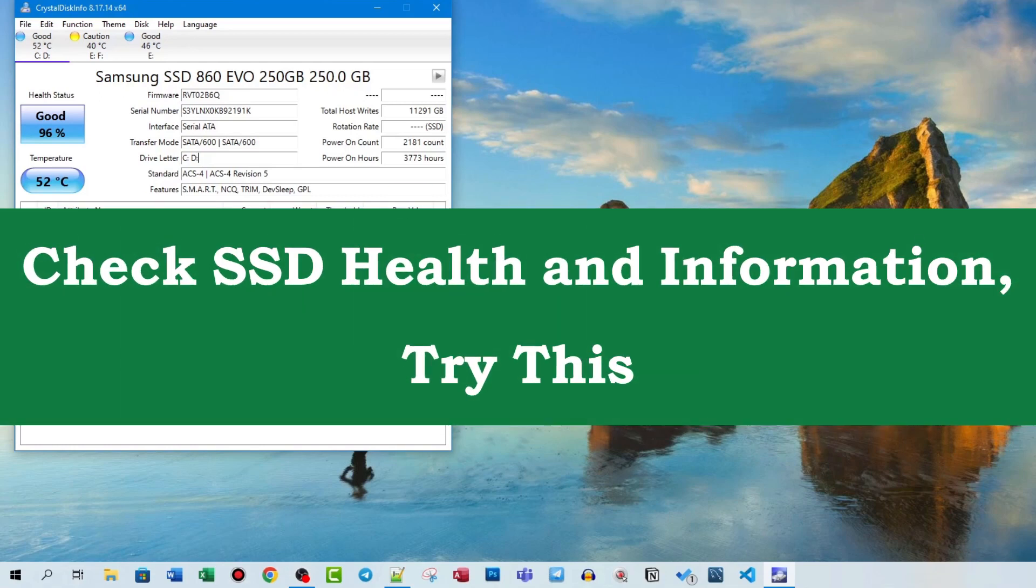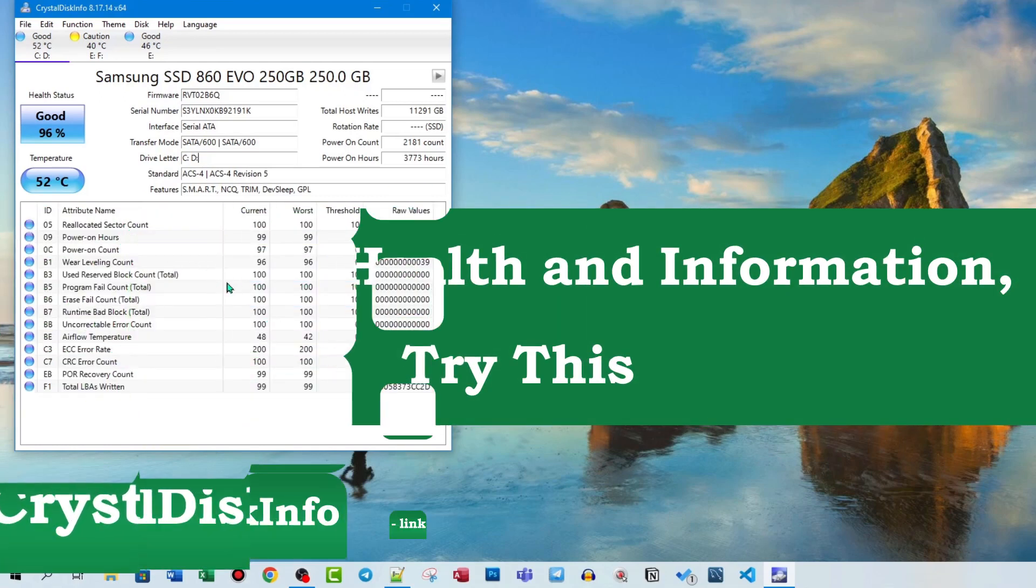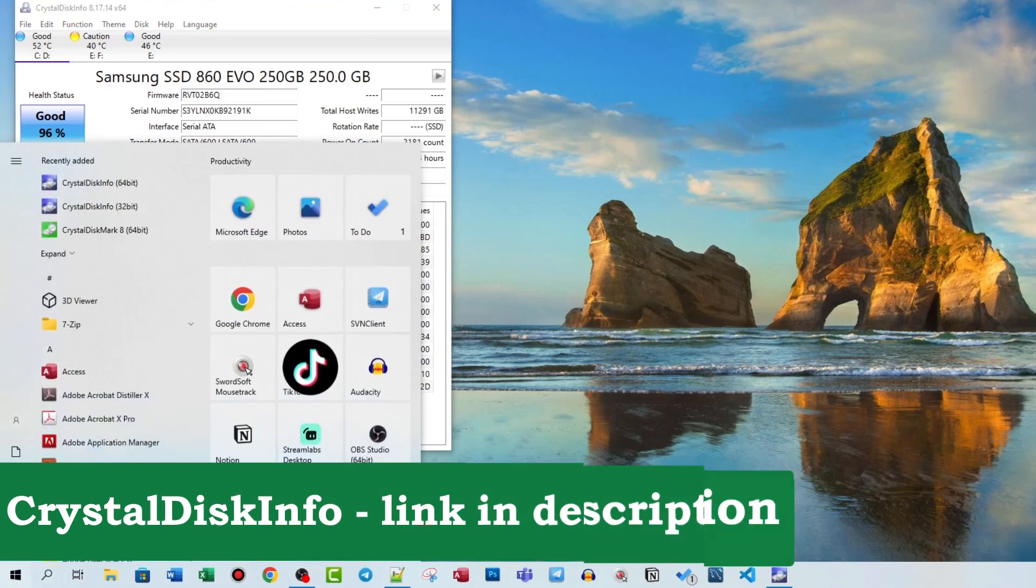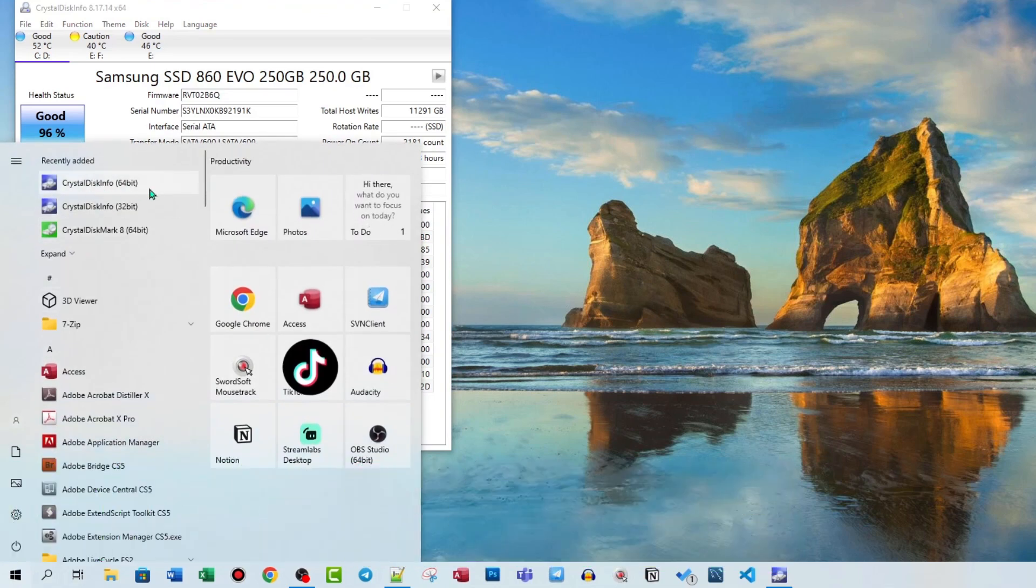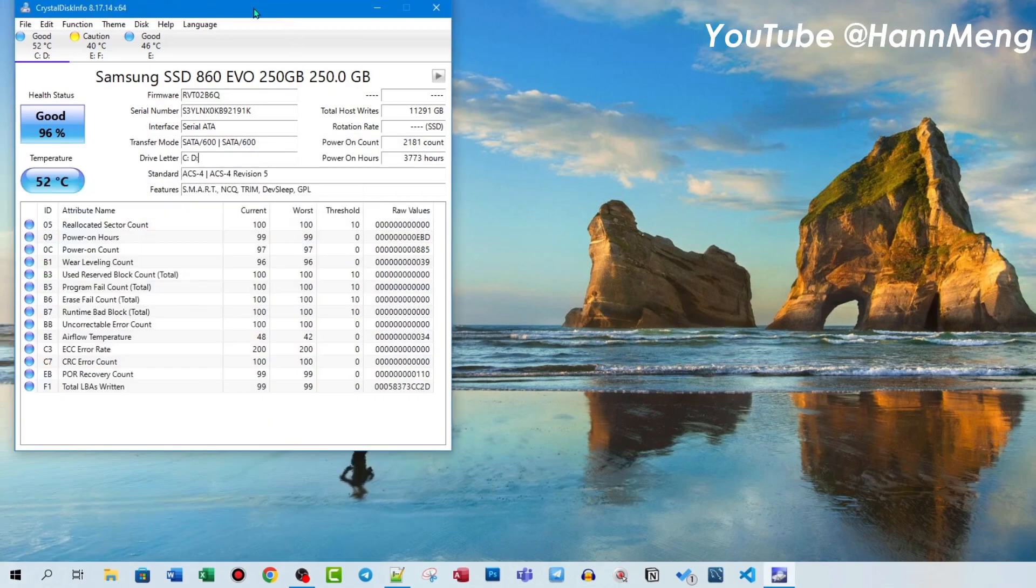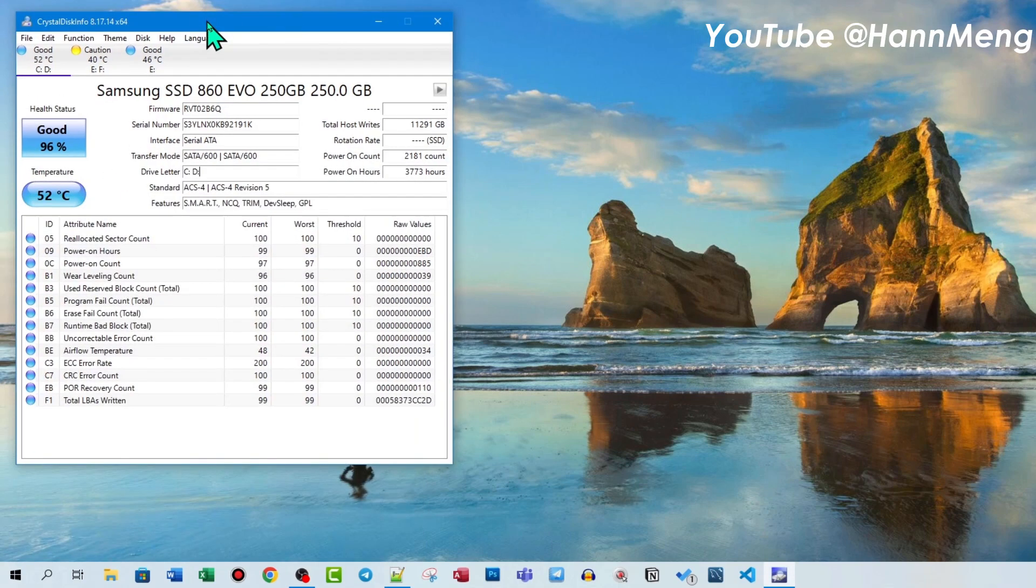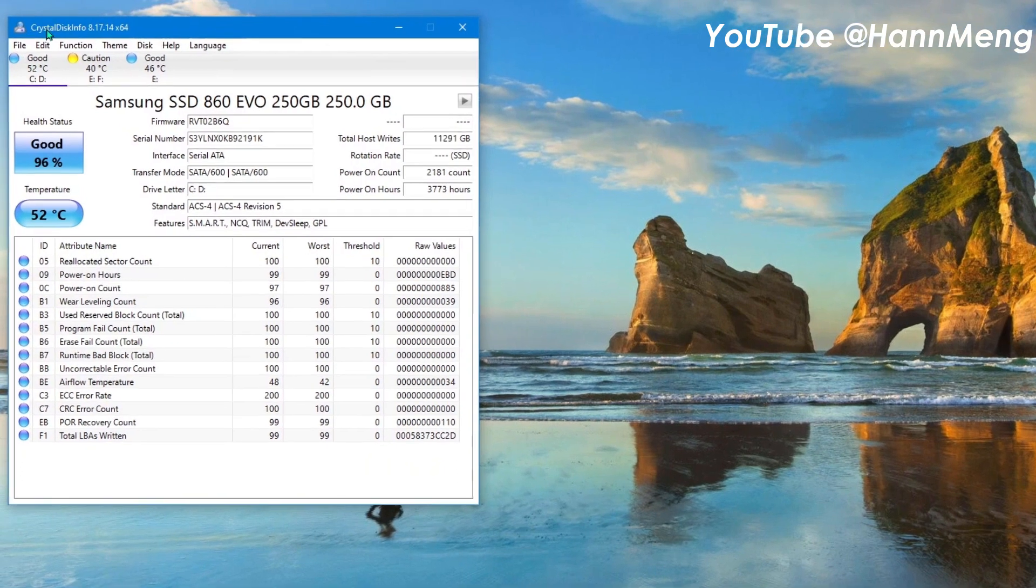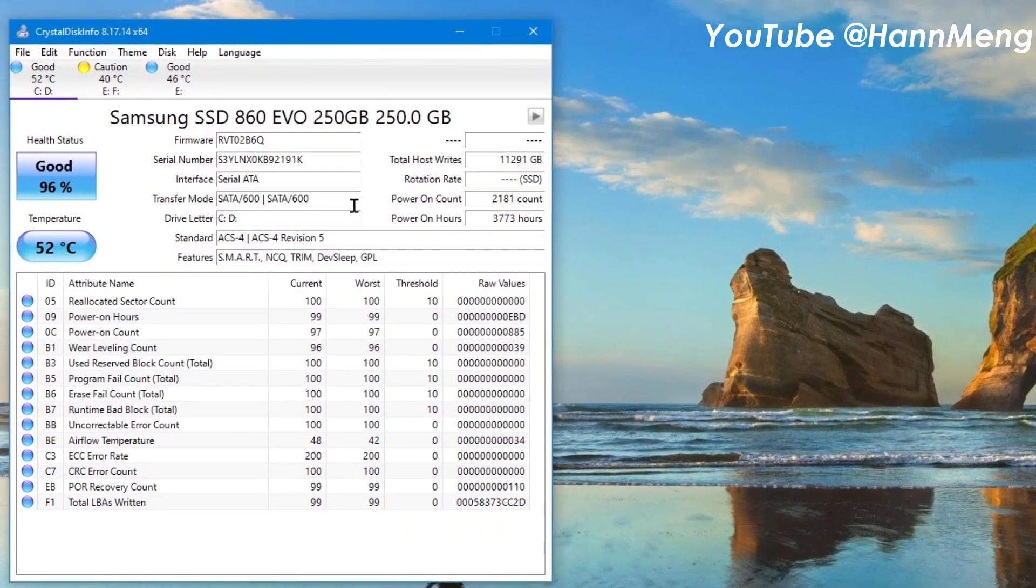If you want to check your disk quality, try this. First of all, you need to install CrystalDiskInfo - link in the description, it's totally free. After you open CrystalDiskInfo...